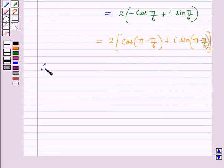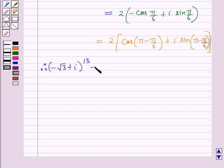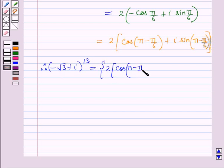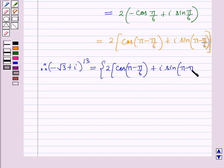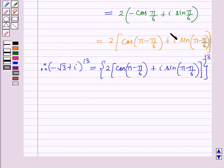Therefore, minus root 3 plus iota, whole raised to power 13, can be written as 2 into cos (pi minus pi by 6) plus iota sine (pi minus pi by 6), the whole, raised to power 13, which is further equal to 2 raised to power 13 into cos 5pi by 6 plus iota sine 5pi by 6, the whole, raised to power 13.